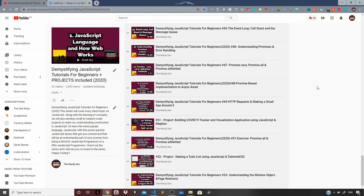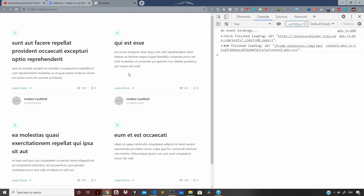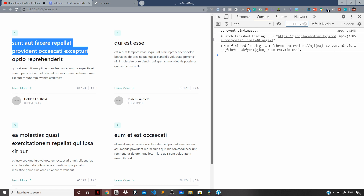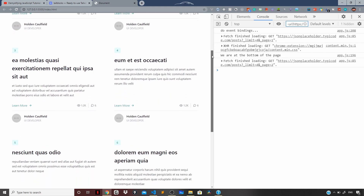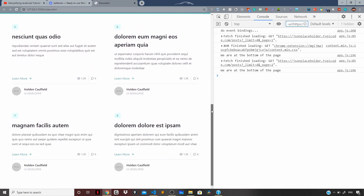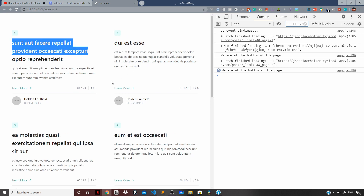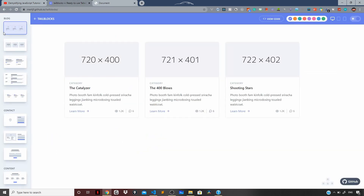Hey guys, I'm back with a new video. In this video we'll do a small exercise which is going to be an infinite scroll demo app. This is the 54th video of our JavaScript tutorial series. Let me show you the demo before we start coding. Once we scroll to the end of the page, we request more posts from the backend API — loading the next four posts (five, six, seven, eight) while preserving the previous posts.